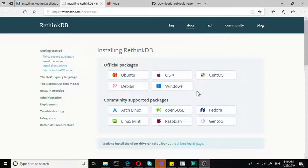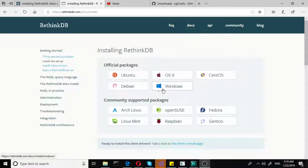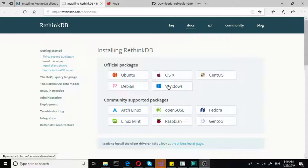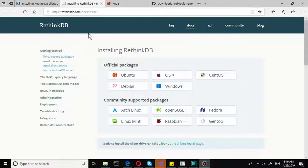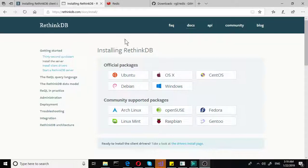But we will be doing everything for Windows this time in this course. So we will need to download the RethinkDB database for Windows. You can see that we have a link here and the link will be provided. So you don't have to write that down.